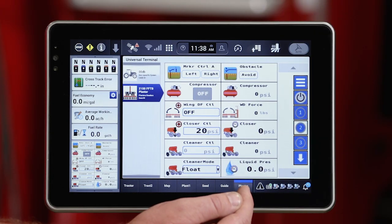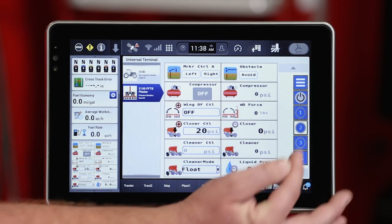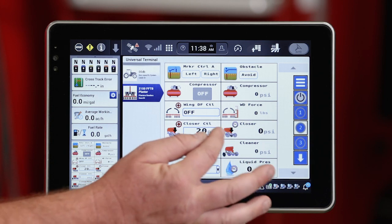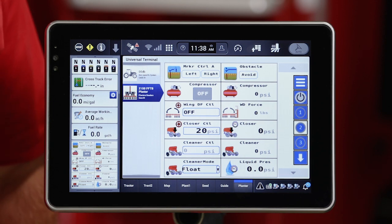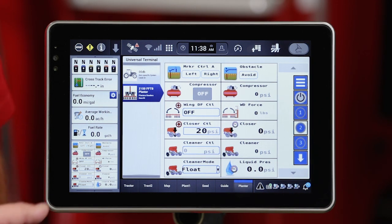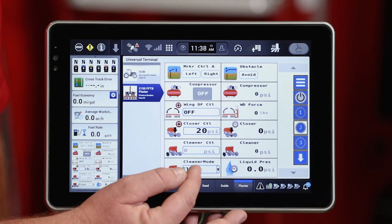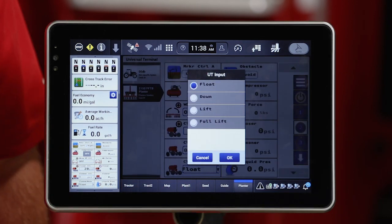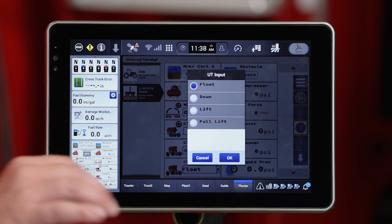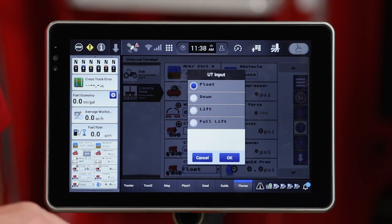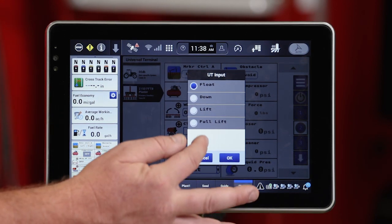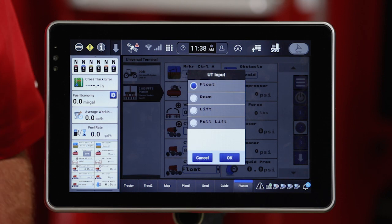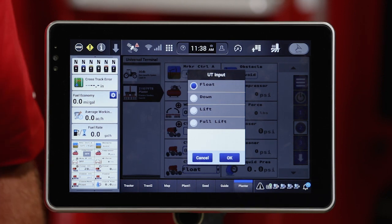First off, on the ISOBUS universal terminal screen, you'll see that as I access that and go to run two, I've got preset predefined cleaner control windows that I can interact with to control those row cleaners. To control those, I would first select the cleaner mode that I want to run in. I've got float down where I can apply a down pressure that I can define. I've got lift where I can apply a pneumatic lift that I can define. And I've got full lift for situations where I do not want that row cleaner to be engaged at all.